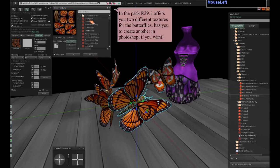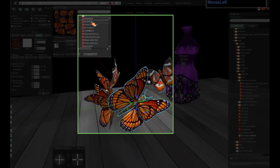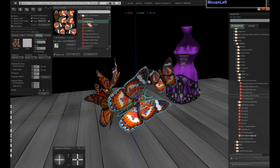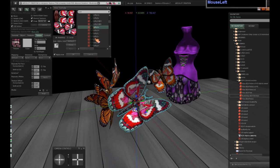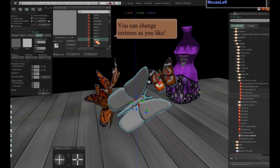In the pack part 29, I offer you two different textures for the butterflies. You can also create another in Photoshop if you want. You can change textures as you like.